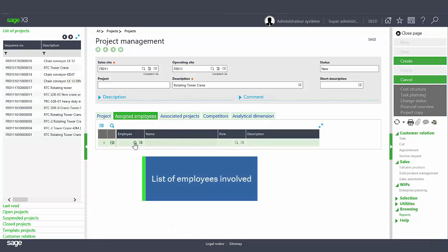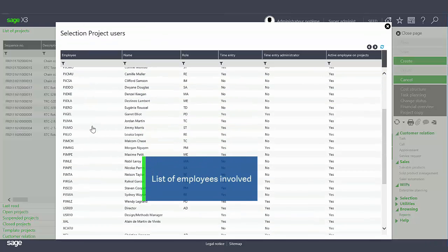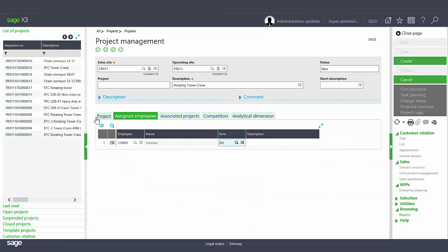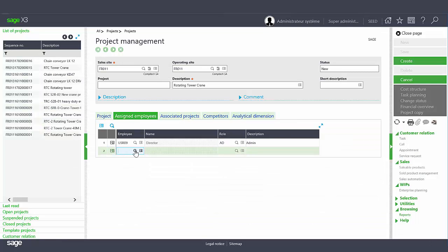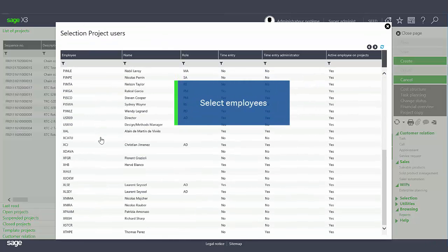On the assigned employee tab, you can list the employees that will be involved in this project and identify their roles. Later, this list will be used as a filter to assign employees on labor tasks.